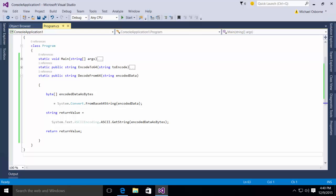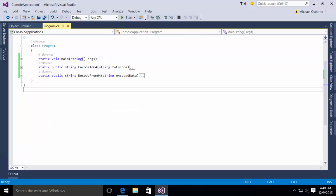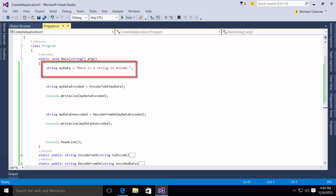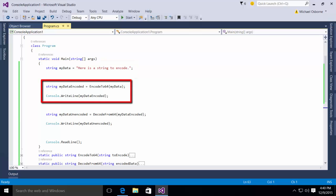The only thing remaining is to test it out. You'll notice I have in my main method, I have some code where I will declare a string that I'm going to encode. I then say string myDataEncoded equals encodeToBase64 myData and I will then write that out to the console, which will show me the encoded string.